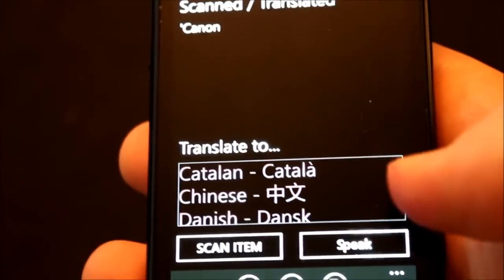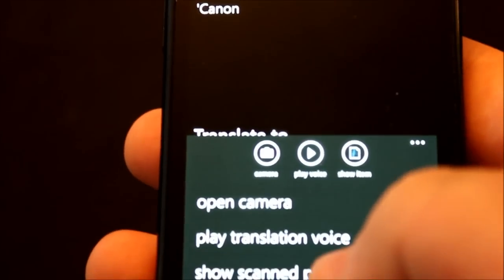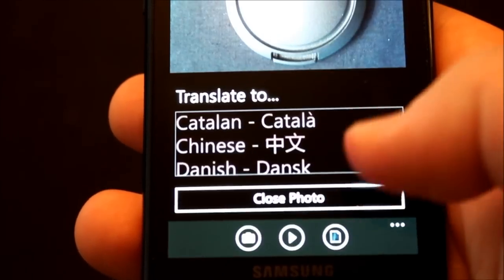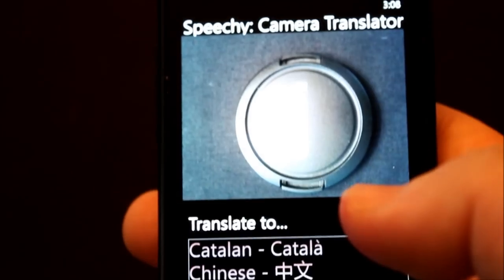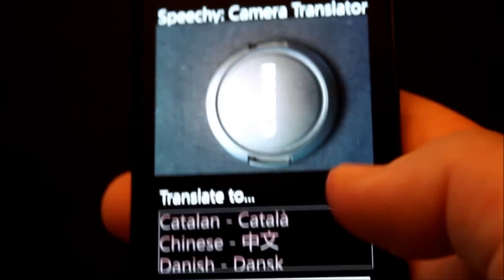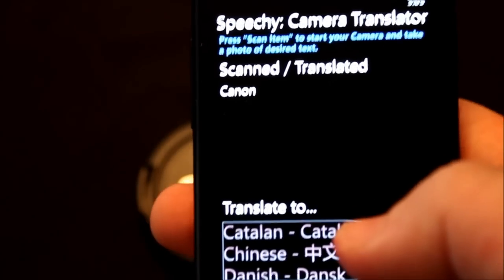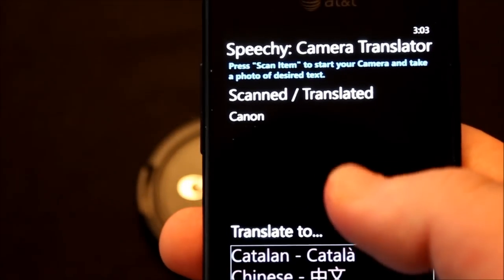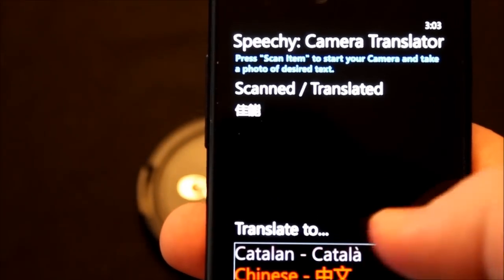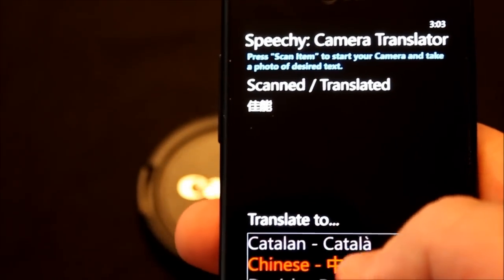We can go ahead and re-see the image just to make sure by clicking 'Show Scan Photo'. And there's our Canon photo. We can go ahead and click 'Close Photo'. Now it says that in English — we can change it to Chinese and it will actually convert the language.